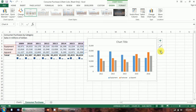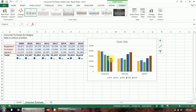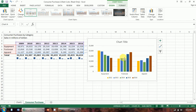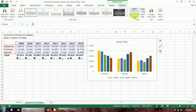By default, data in a chart is displayed by rows. My legend shows equipment, footwear, and apparel, which are the rows in my data. On the Chart Tools Design tab, if you hit Switch Row/Column, it changes that. Now the legend shows years, which are the columns. Each column group now represents a year of time, so you can see the trend in equipment, footwear, and apparel over the years. This is so you can illustrate different trends and highlight different comparisons depending on what you're looking for.